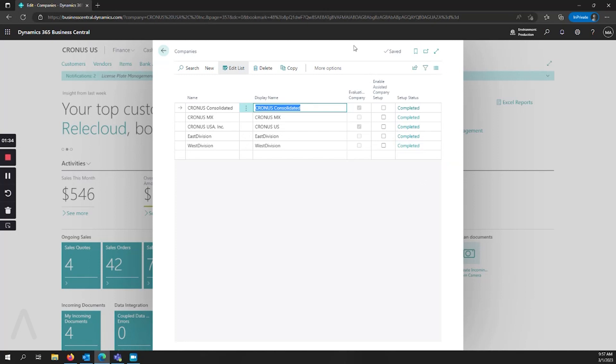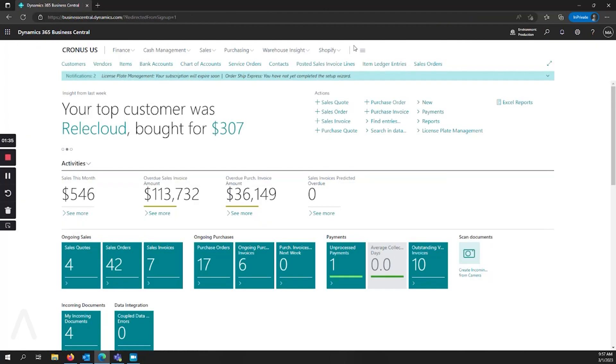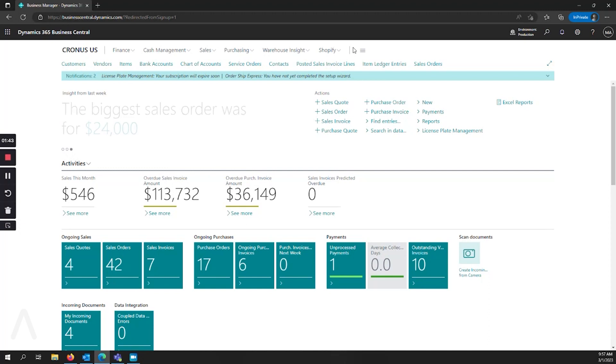You can only see and access companies which you have access to in your permissions. So if there's a company that you're trying to access and you can't view it, ask your administrator and they can add the permissions so that you can access the company that you need to if you don't see it on the list.